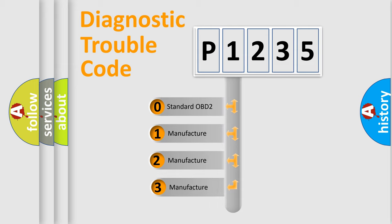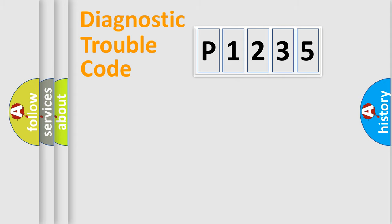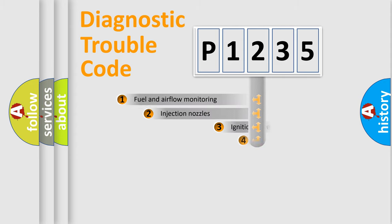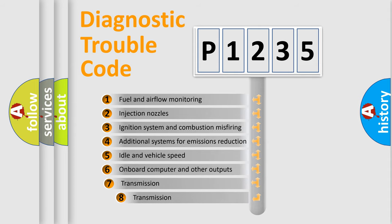If the second character is expressed as zero, it is a standardized error. In the case of numbers 1, 2, or 3, it is a manufacturer-specific expression of the car-specific error. The third character specifies a subset of errors.